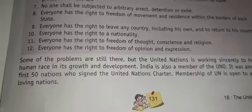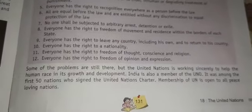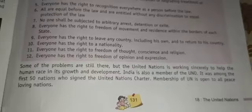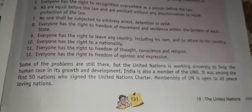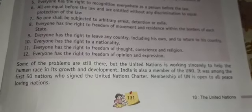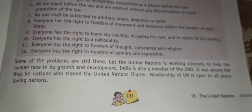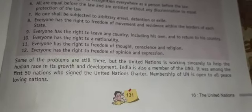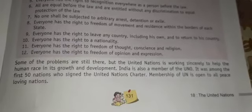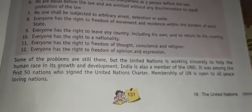Some problems still remain, but the United Nations is working sincerely to help the human race in its growth and development. India is also a member of the UNO — it is among the first 50 members who signed the United Nations Charter. Membership of the UN is open to all peace-loving nations.